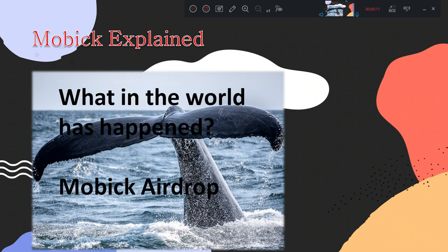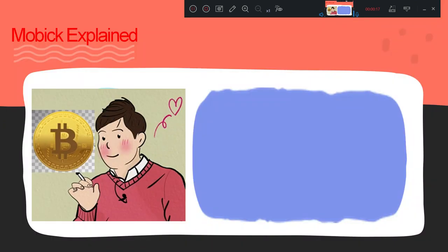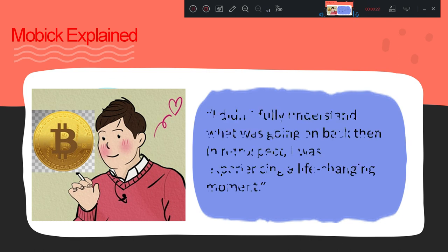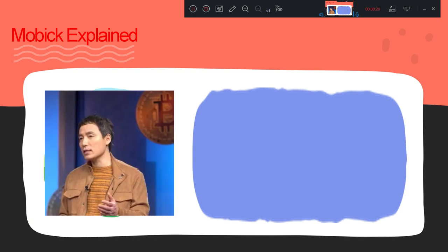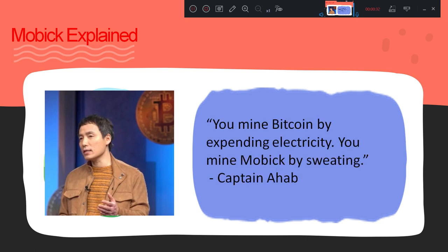In this video I'm going to tell you about Mobi airdrops which were done in 2023. I didn't fully understand what was going on back then. In retrospect, I was experiencing a life-changing moment. You mine Bitcoin by expanding electricity. You mine Mobi by sweating.